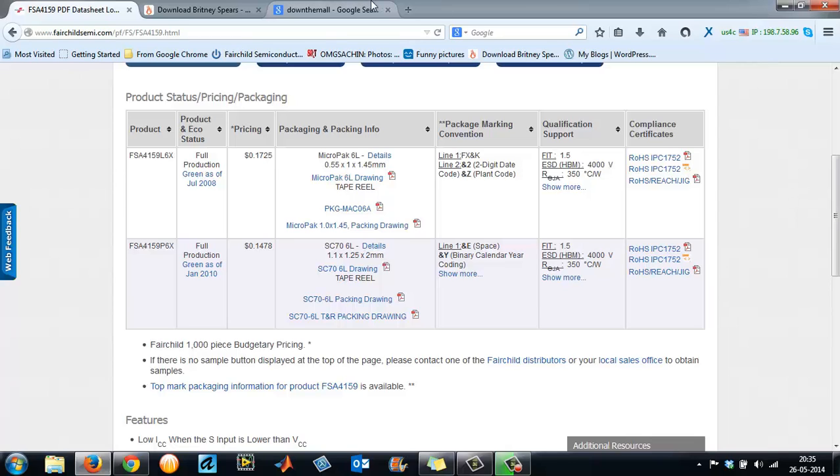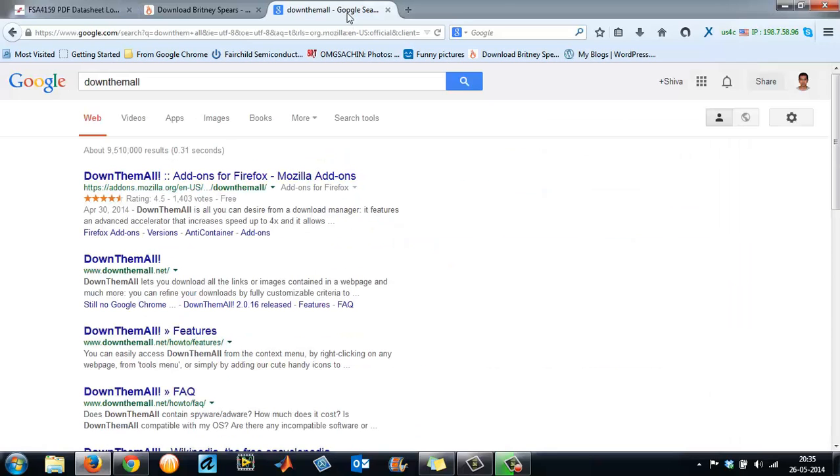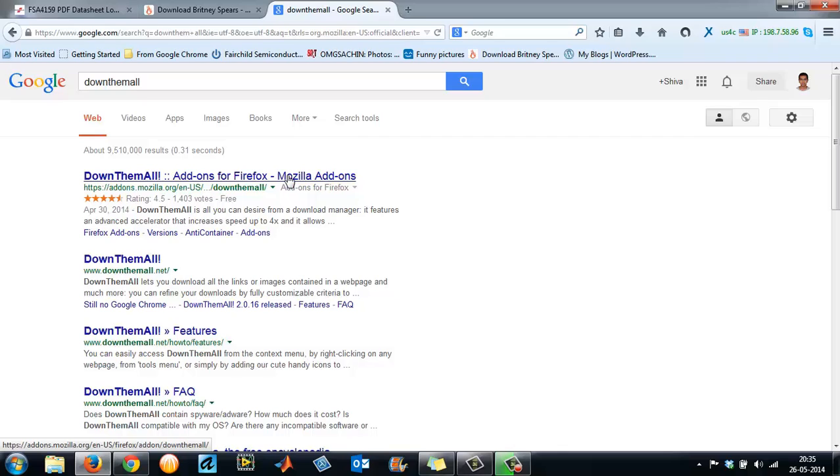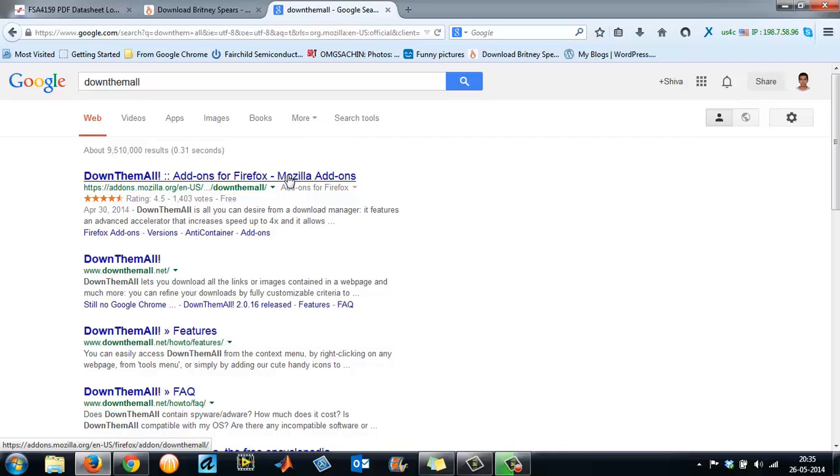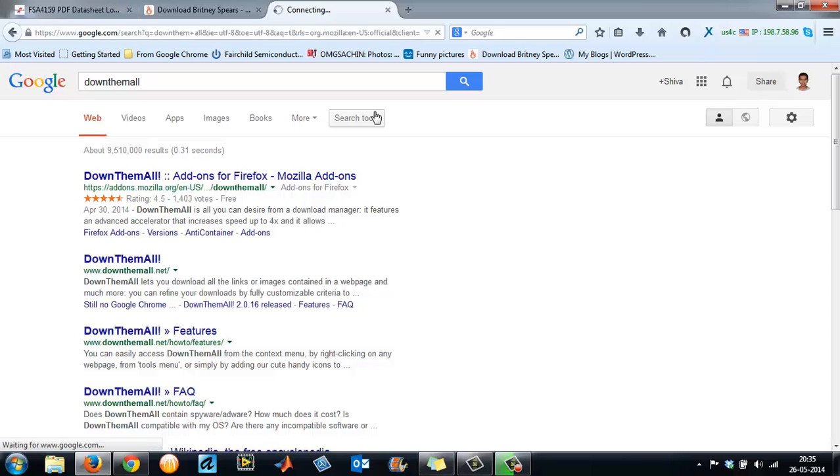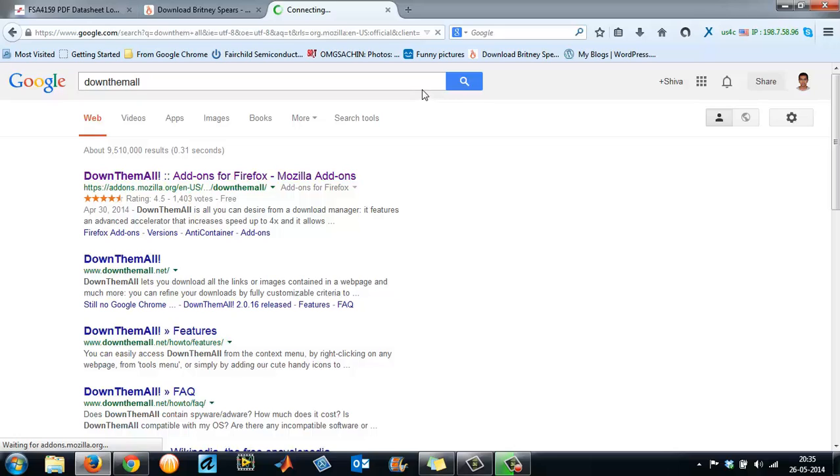So let's get started. You need to have a plugin for your Mozilla Firefox. It's called DownThemAll. Just Google it. This will be your first link. Left click on it.